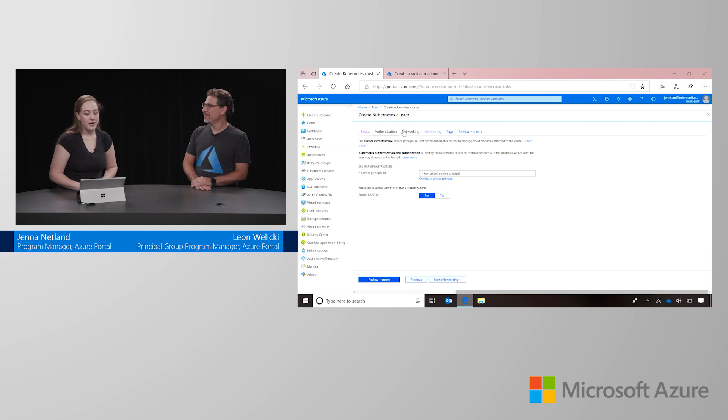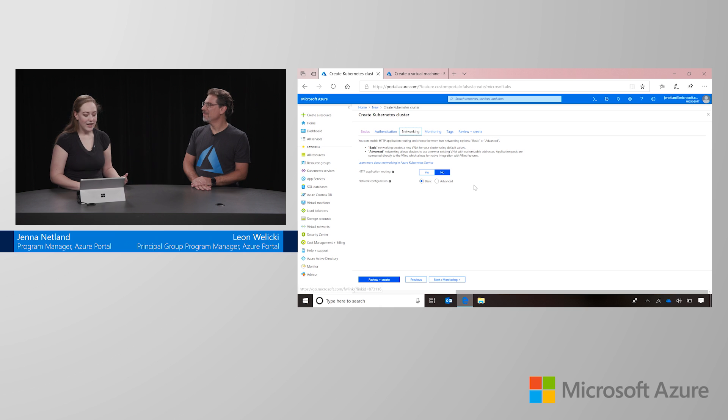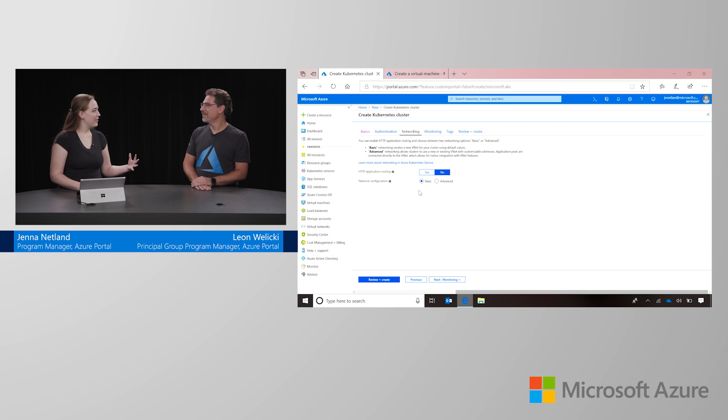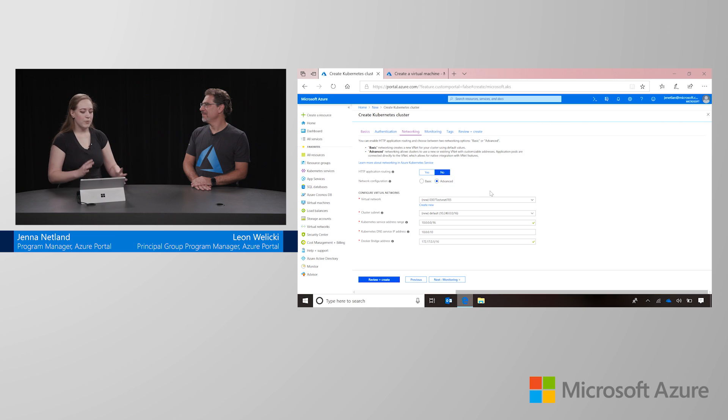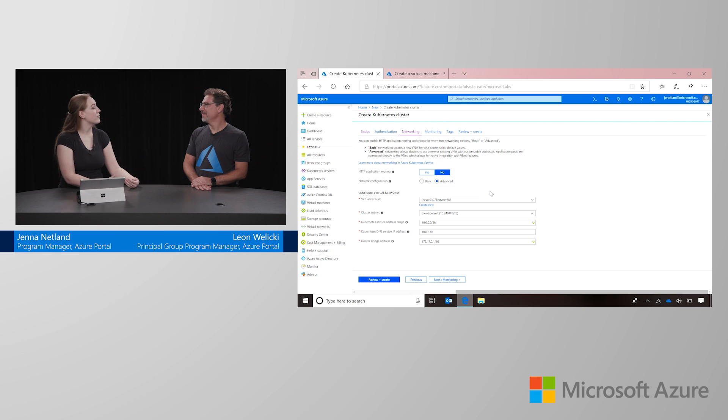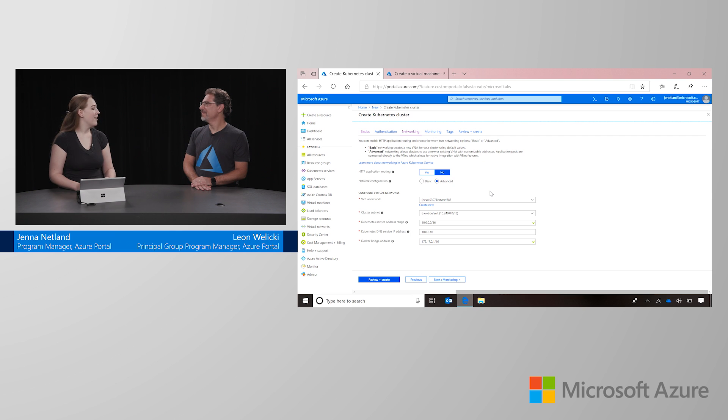Over here for networking, you can choose just basic configuration. We default everything for you, get you set up. But if you'd like more control over your IP address ranges or you want to bring your own virtual network for this cluster, you can configure that here.